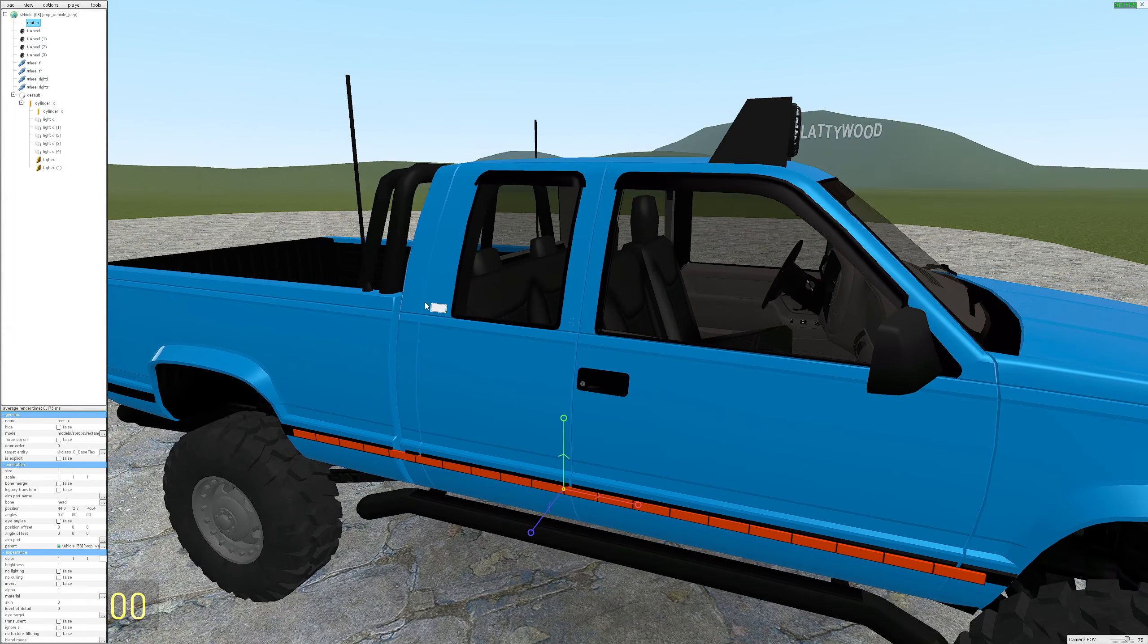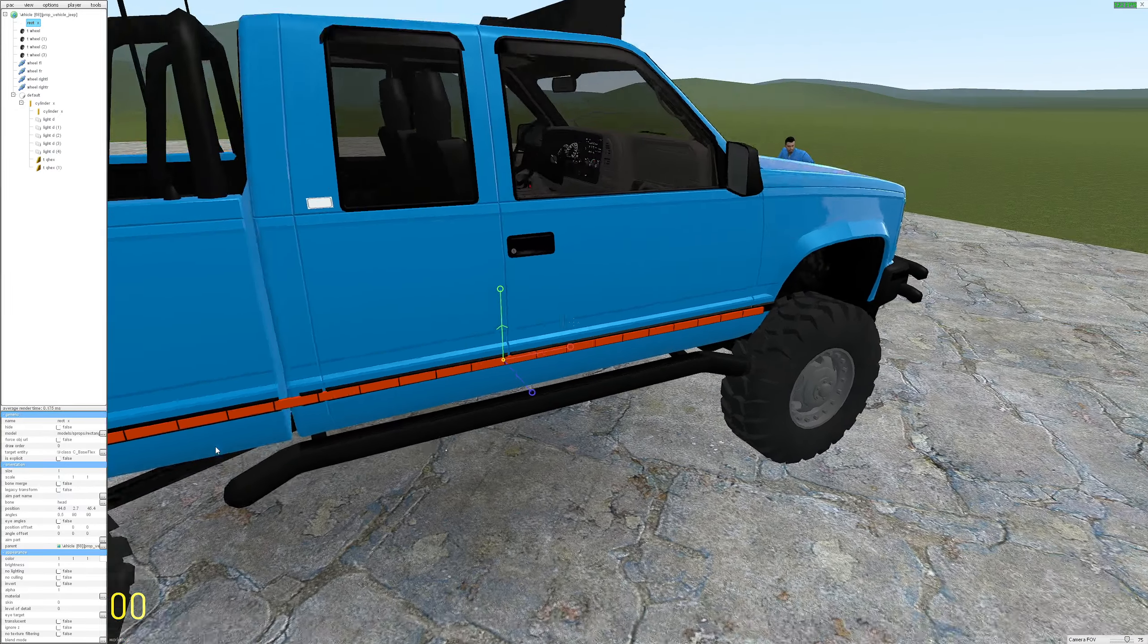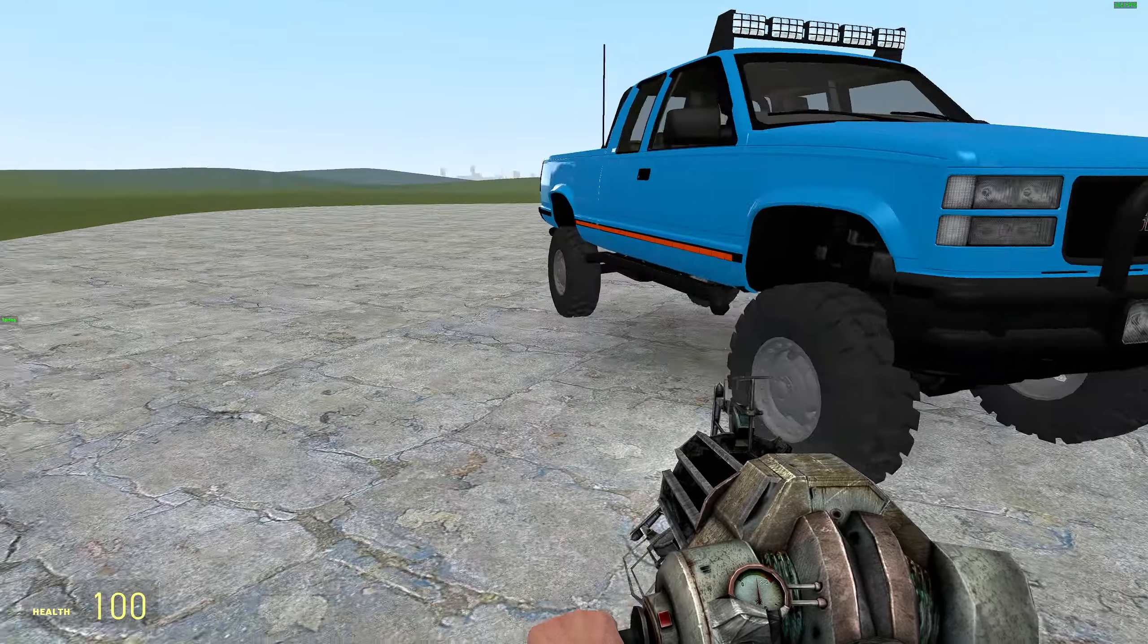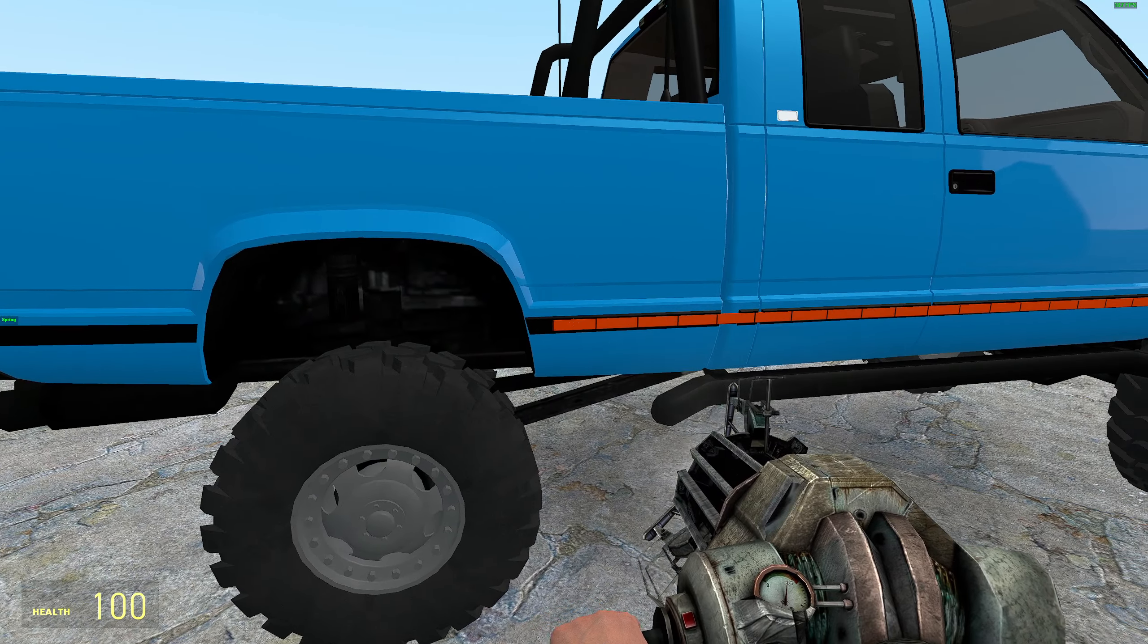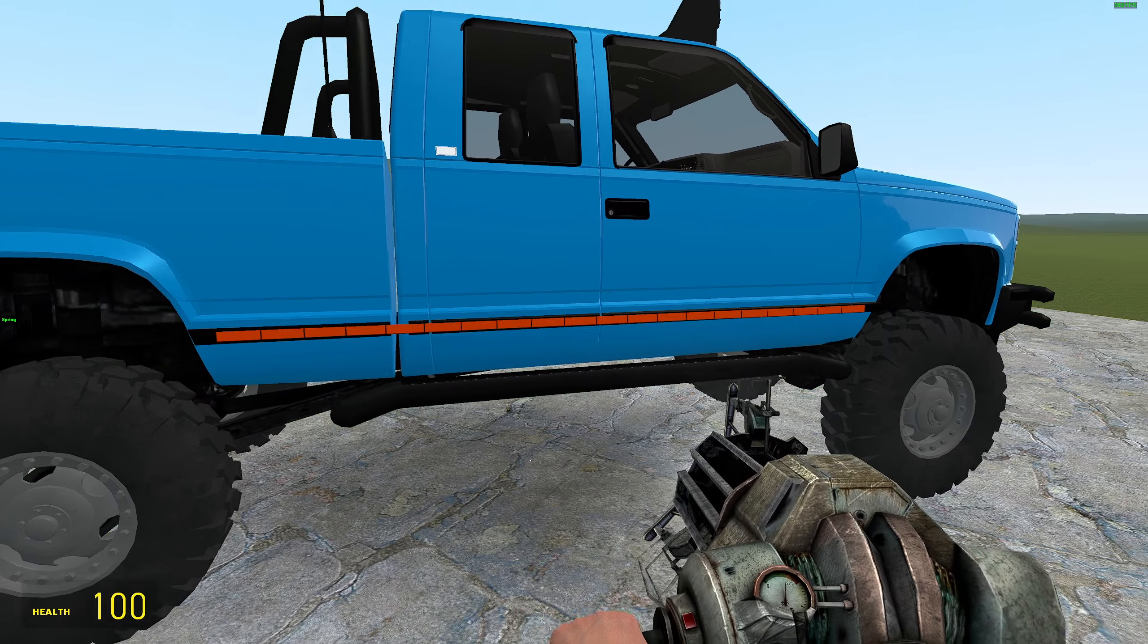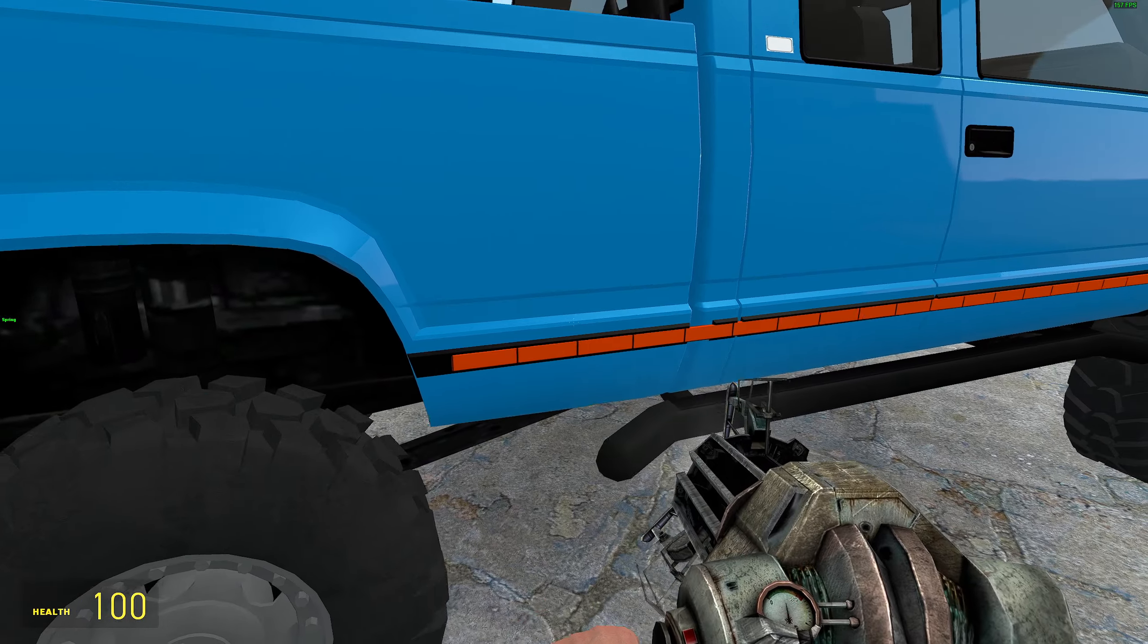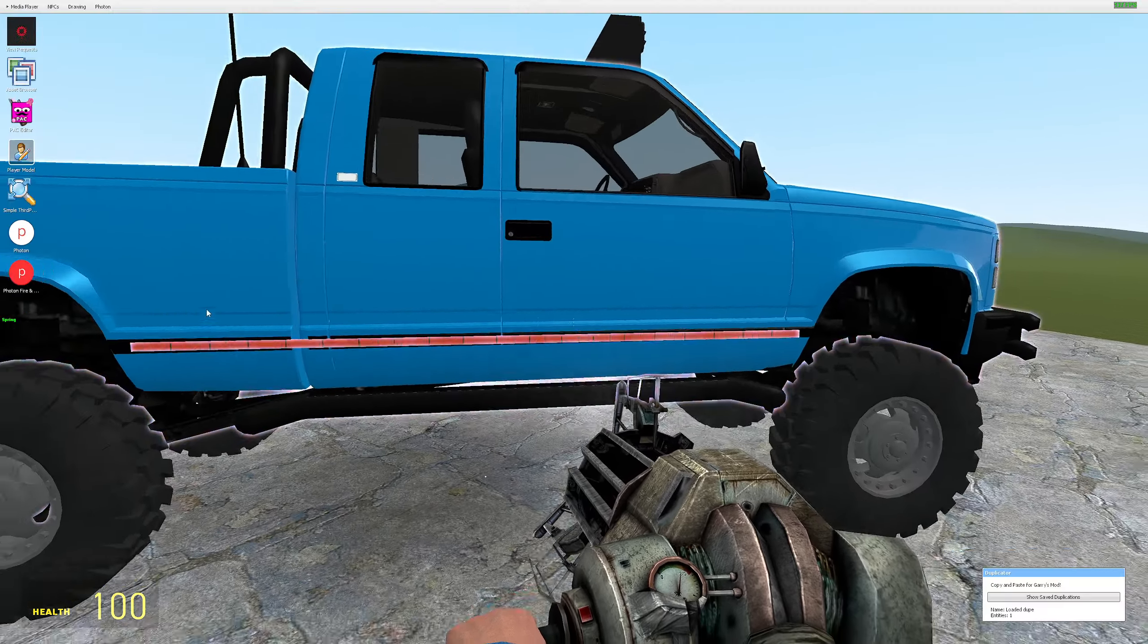So what you have to do is of course set up your model, pick whatever you want. I go to sprops and since I'm trying to have red and white diagonal stripes on the side, I set it up in pac editor and set the model up.